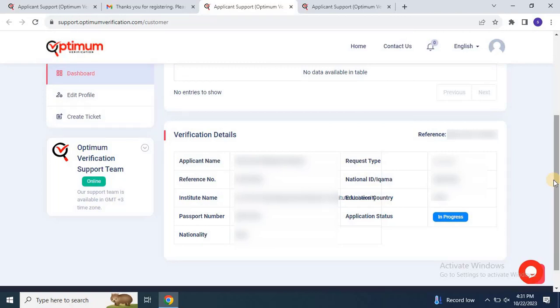Once the verification is completed, the report will be sent to the Saudi Council of Engineers and you will see the update on your SCE login. You will also receive an email notification.